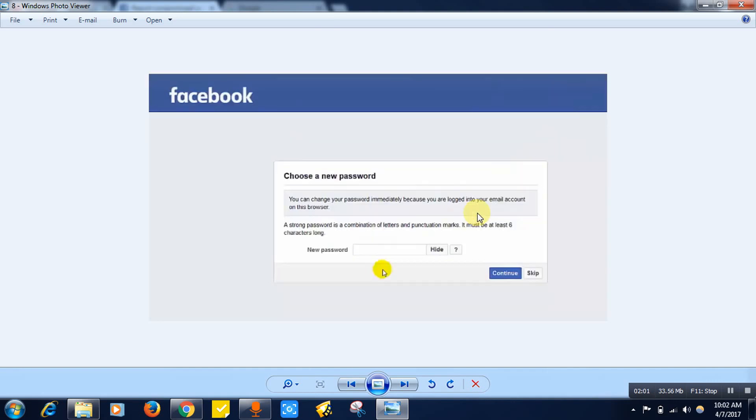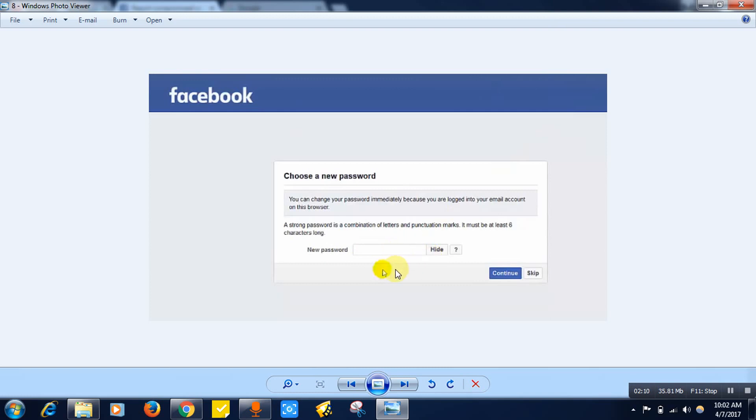After that you can create a new password over here. Just provide the new password, make sure it is strong enough with all the symbols, lowercase and uppercase letters. After that, click on the continue button.